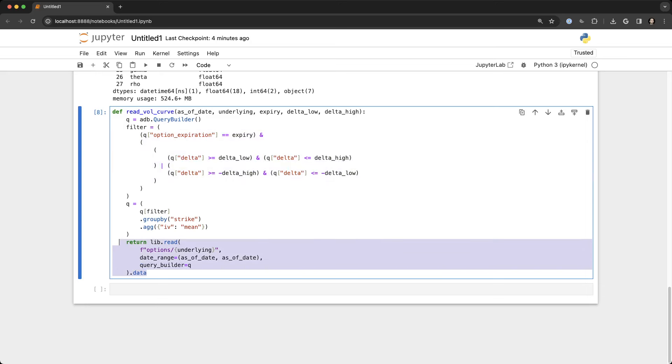And what this is doing is actually filtering the data for a specific expiration date and between a low delta and a high delta.